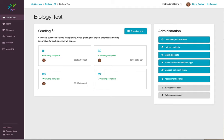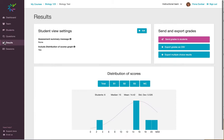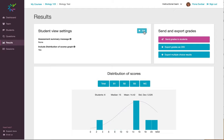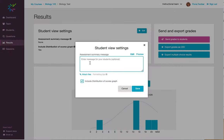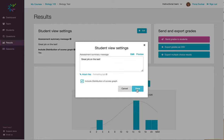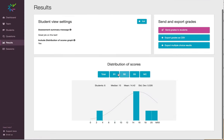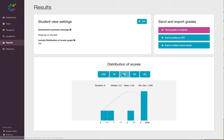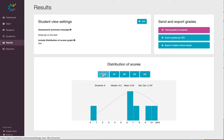Once the grading has been completed, we can return grades to students. I'll navigate to the Results tab, and I have the option to include a summary message to students by clicking Edit. I can also include this Distribution of Scores graph that shows how the students performed on each question, as well as the total.